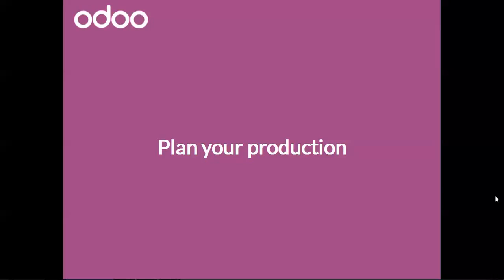Planning your production can be very useful for your company. You need an adapted tool to help you manage your business. That's exactly what Odoo is. Let's check this out.